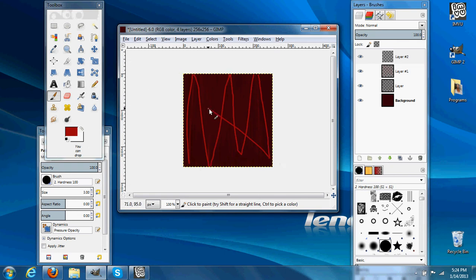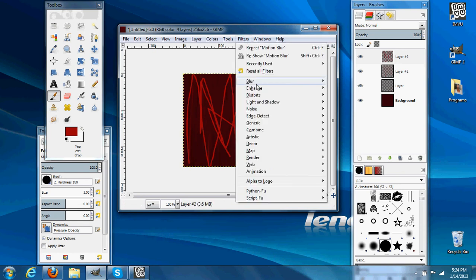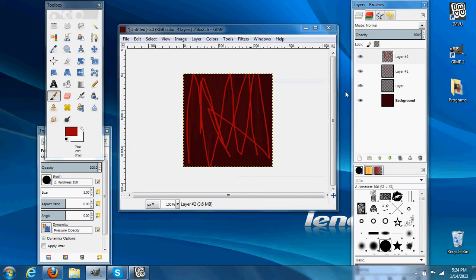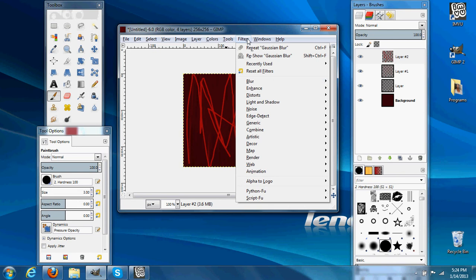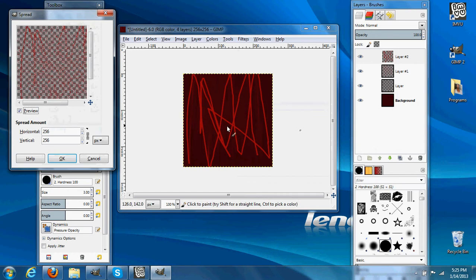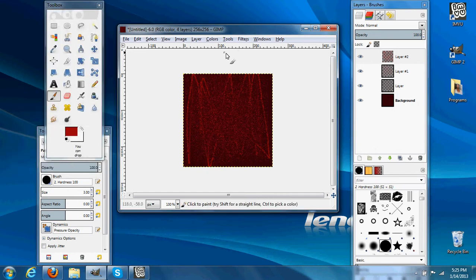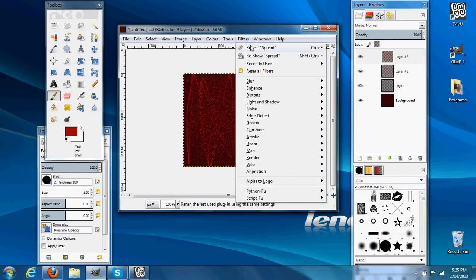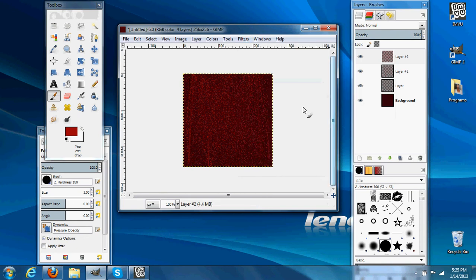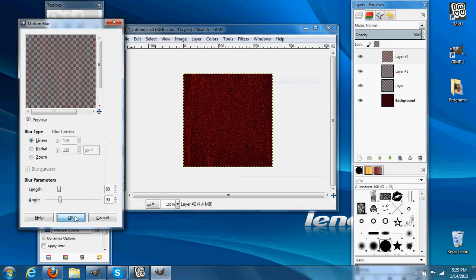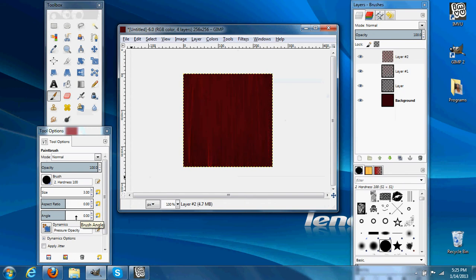This one will make really thick strands. Blur. You can do this as many times as you want, but there you see we start to have basic strands.